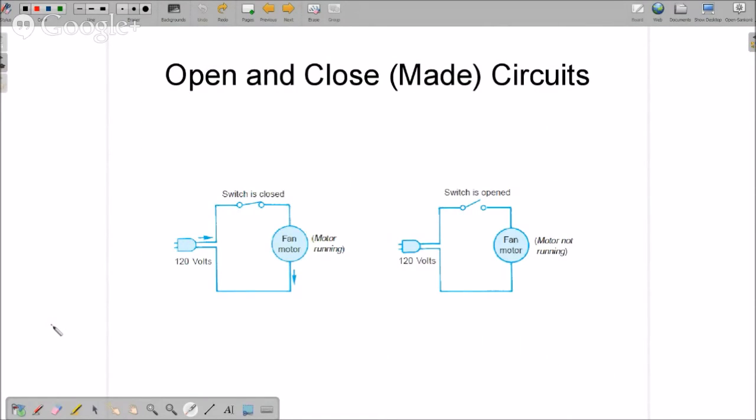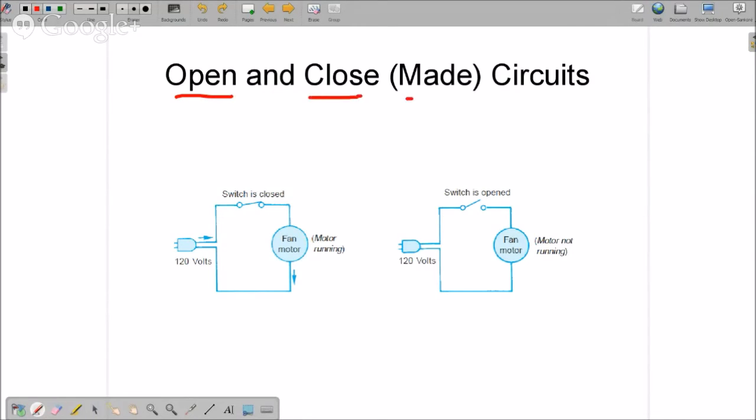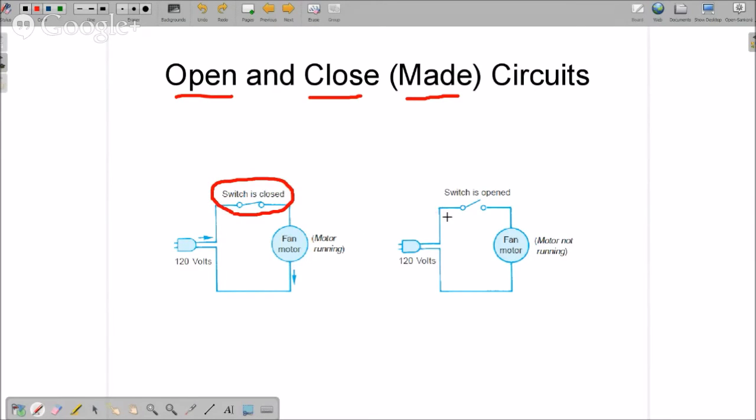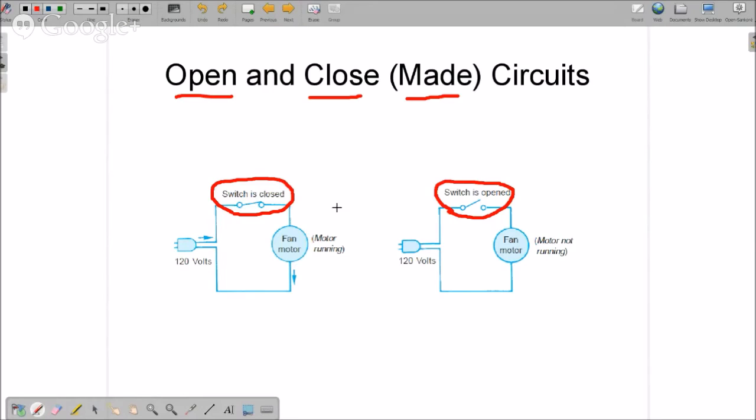A couple of things that we need to know for schematic diagrams: open and closed or made circuits, make or break. So let's look at this circuit right here. This switch is closed, so it's what we call made. This switch is open, and that's what we call break. So it's make or break, closed or open, however you want to do it. So if you hear those terms, make or break, that's what they're talking about: opened or closed.